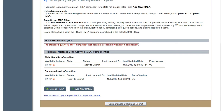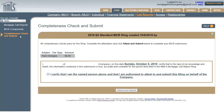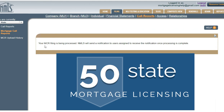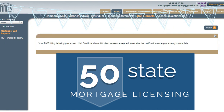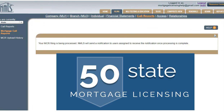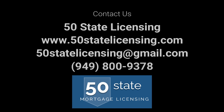Click the button at the bottom that says Completeness Check and Submit. Now it says all completeness checks pass for this filing — Attest and Submit. Check the box: it says I verify I am the named person above. Click Attest and Submit. Your MCR filing is now being processed — NMLS will send a notification once processing is complete. Your mortgage call report is now complete. If you have any questions, contact us at 50statelicensing.com, email 50statelicensing@gmail.com, or call 949-800-9378.